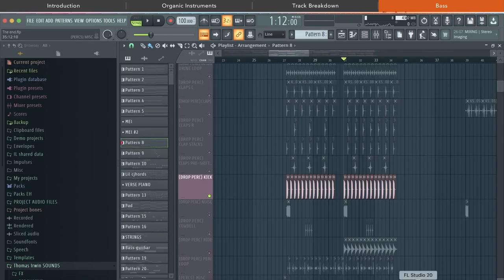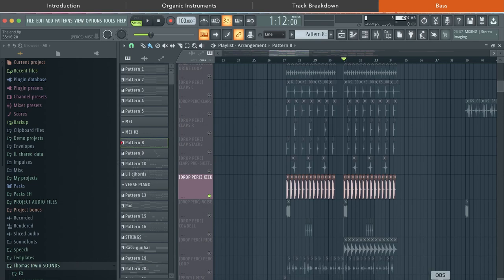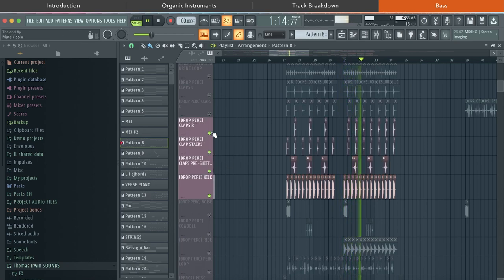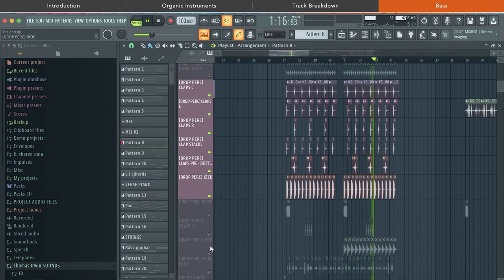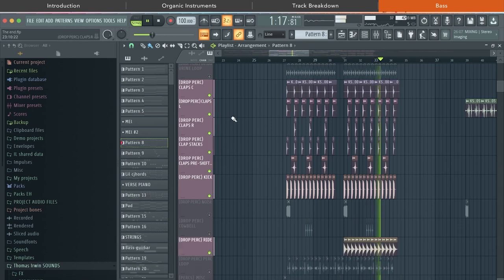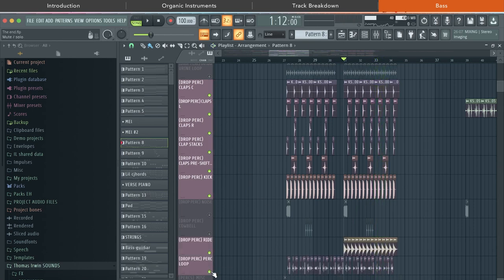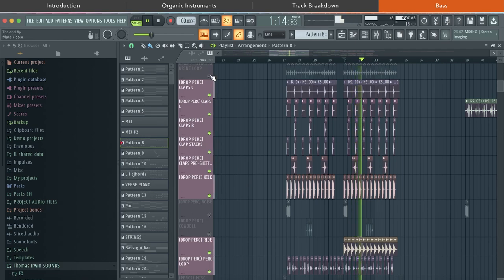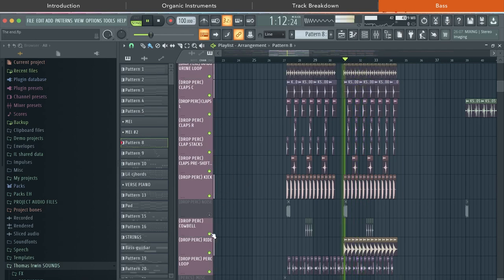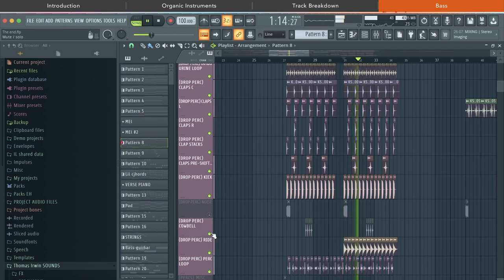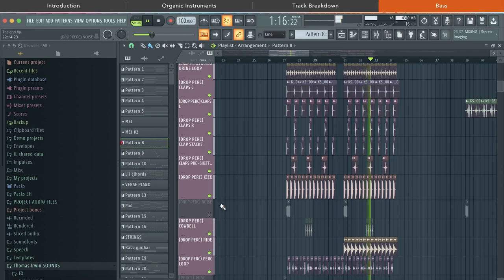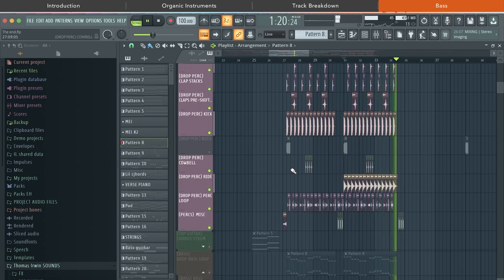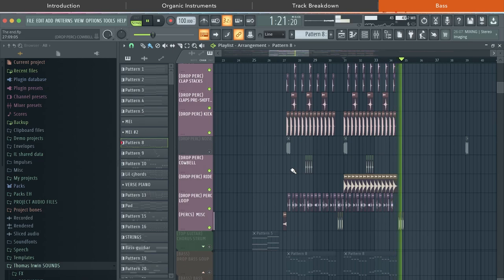If we look at the drop percussion, you can see it's quite a simple rhythm. It's just got a few layers to it. So it all starts with the kick, then you've got the claps, you've got a ride, you've got a drum loop underneath that I've chopped up, tambourine loop, cowbell, and a bit of air candy to spice it up.